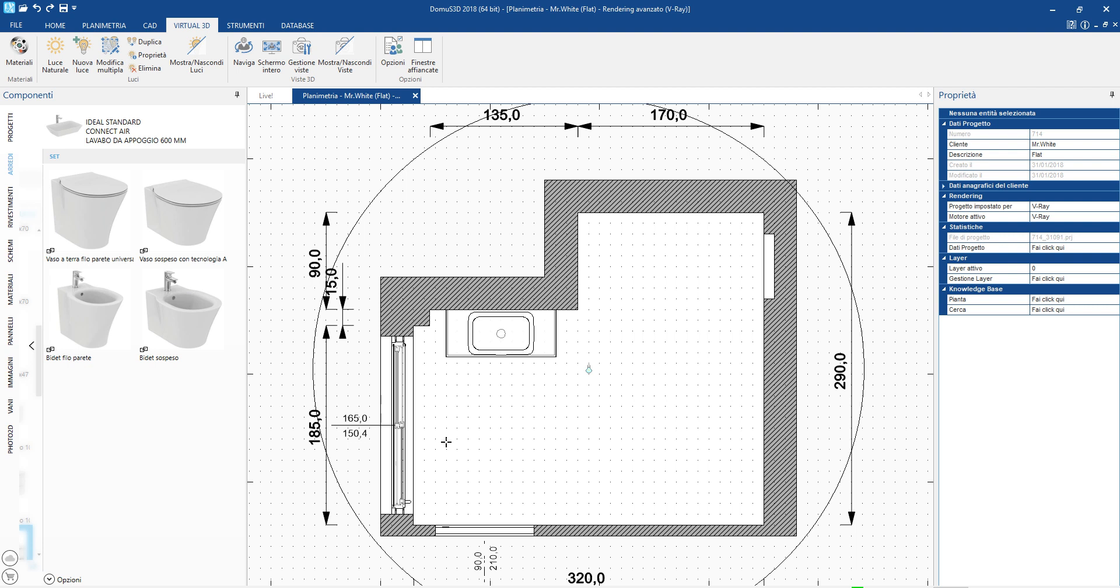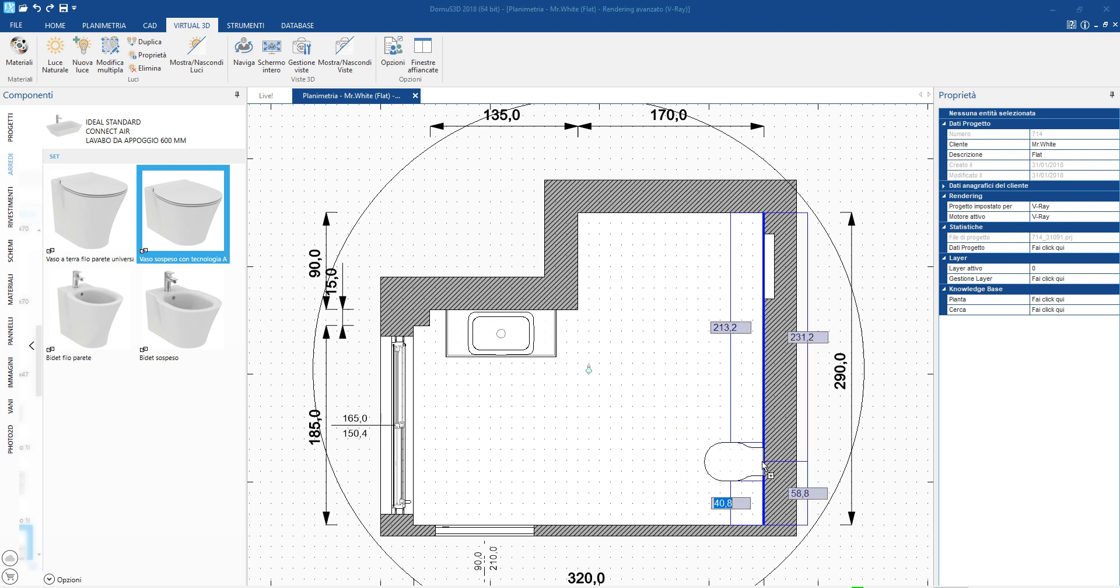The suggestions show the items which belong to the same series of the wash basin that I have chosen, namely the toilet and bidet.